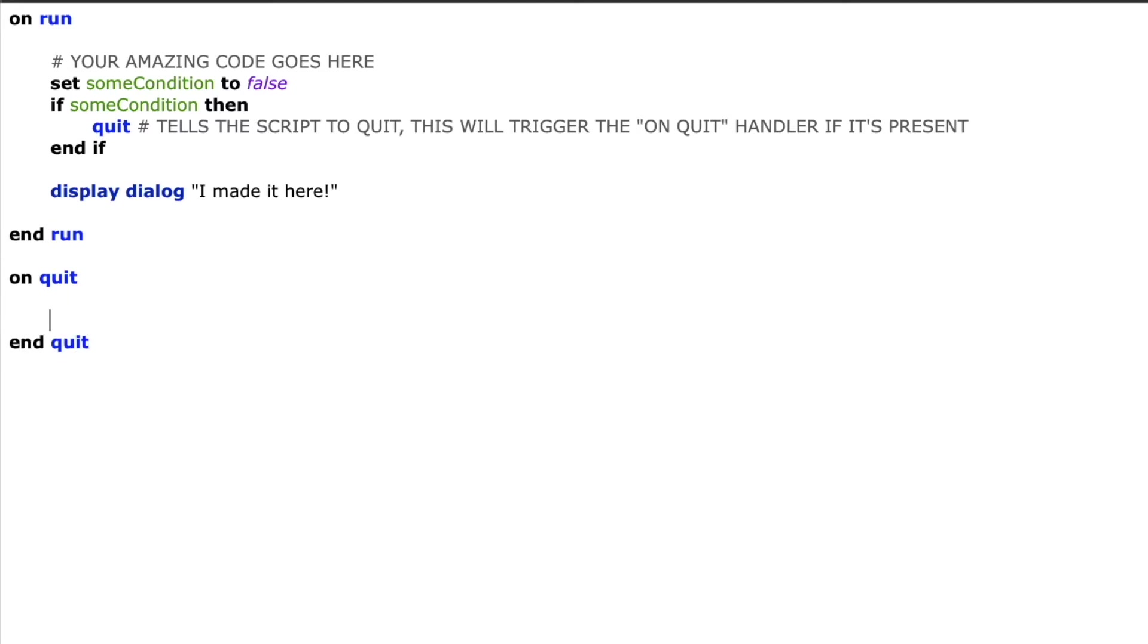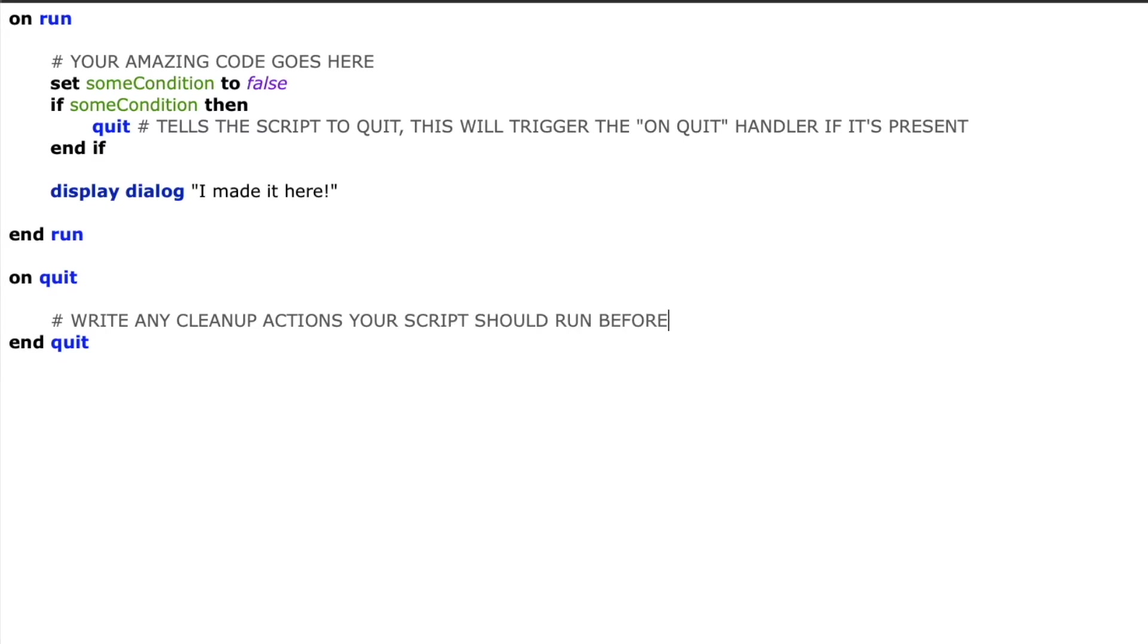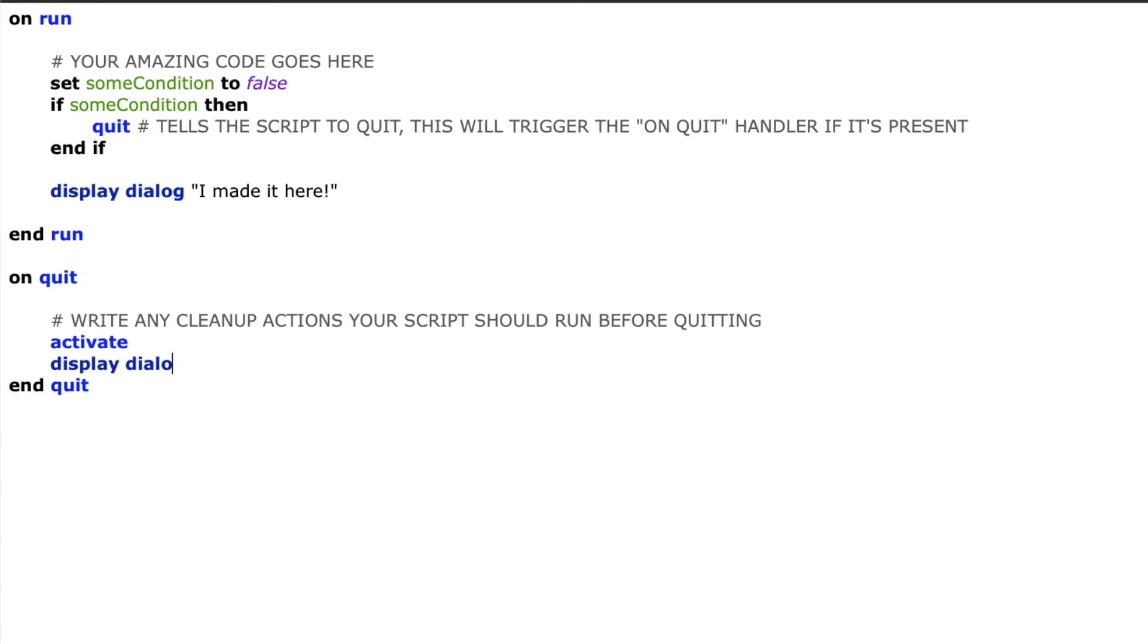So the on quit handler will be called any time you tell your script to quit whether that's through code like I've done here or if you're running an idle handler script that is kind of constantly running and your user selects the quit command from the menu. In either of those situations we'll enter into this on quit handler if it exists and do whatever statements are in there.